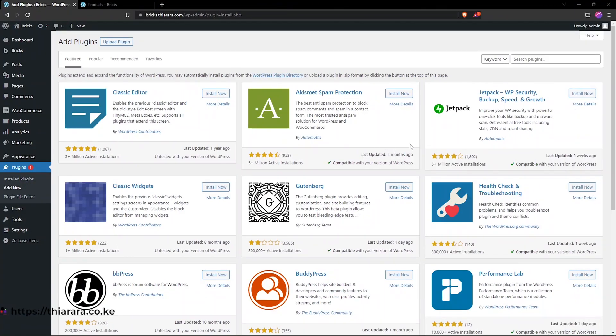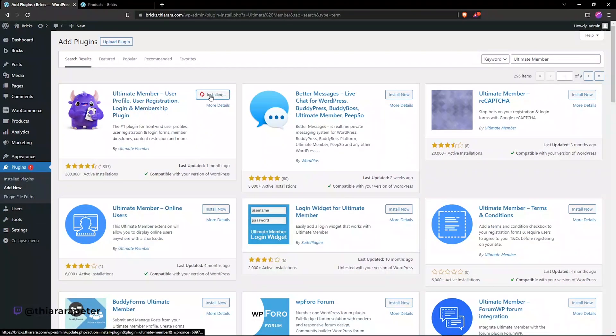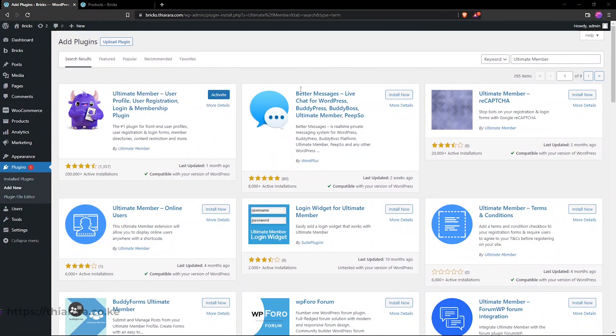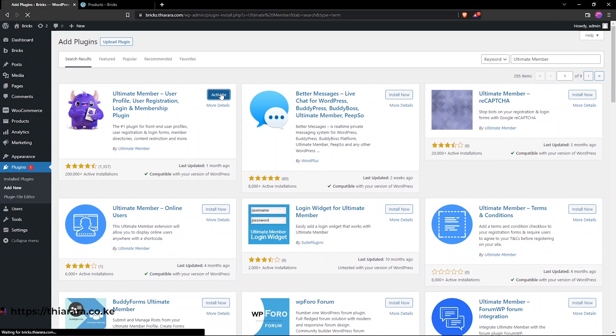So the first thing we need to do here, I'm just going to install the plugin. So here we have it. I install the plugin. After successful installation, we activate the plugin.